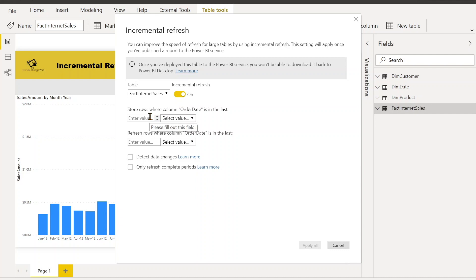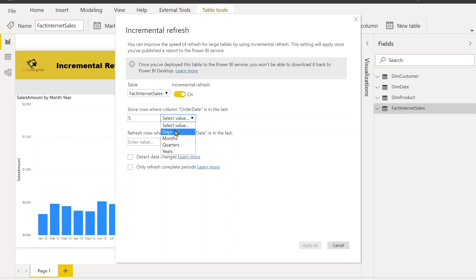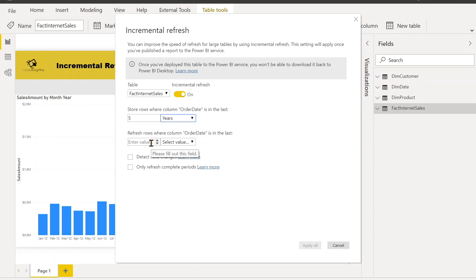Now we have to enter the value like how long data we want to upload. For example, I click over here - let's say five, and say years, quarter, months - up to you which you want to select. And then it's giving you the second option: refresh rows where the column Order Date is in the last, so I'll say last 10 days.